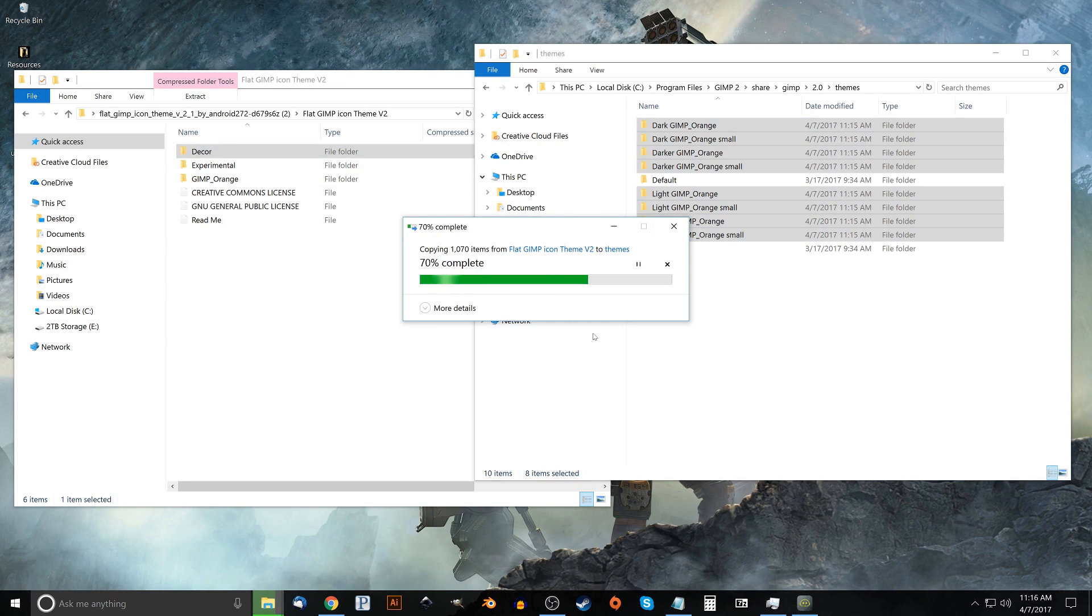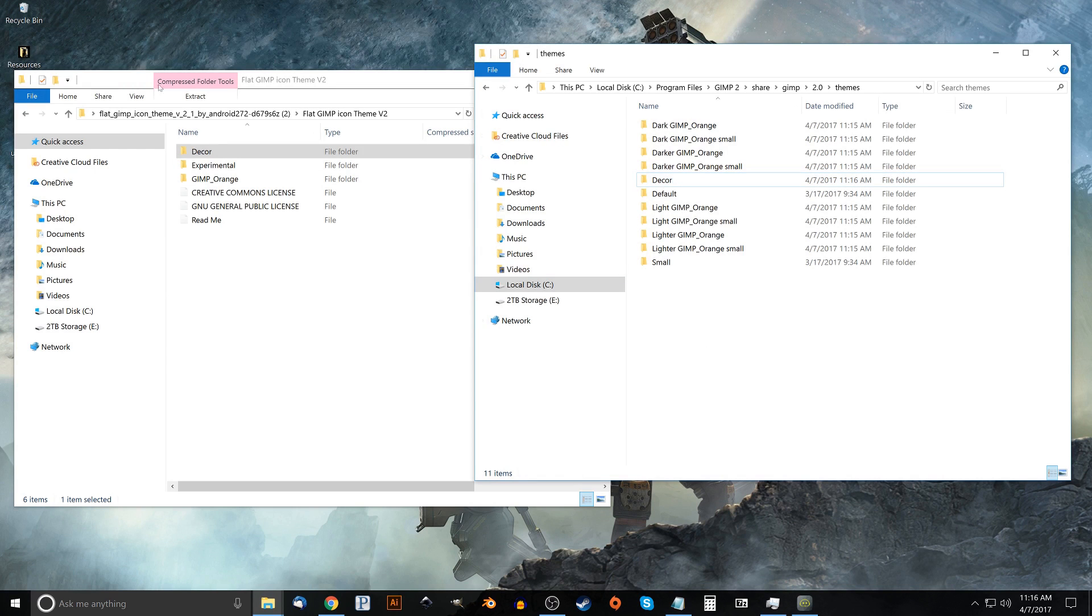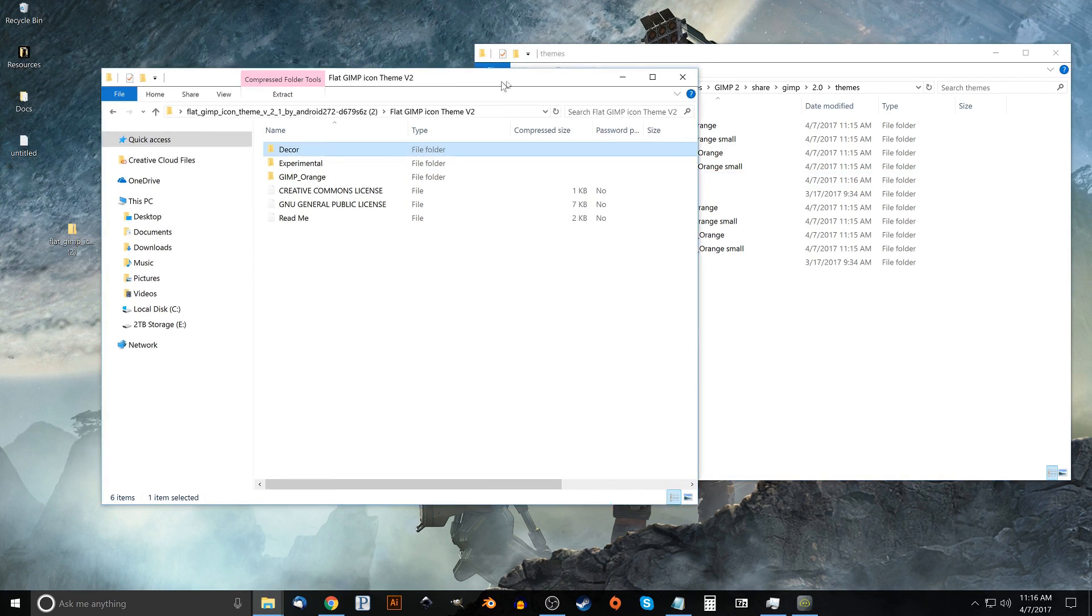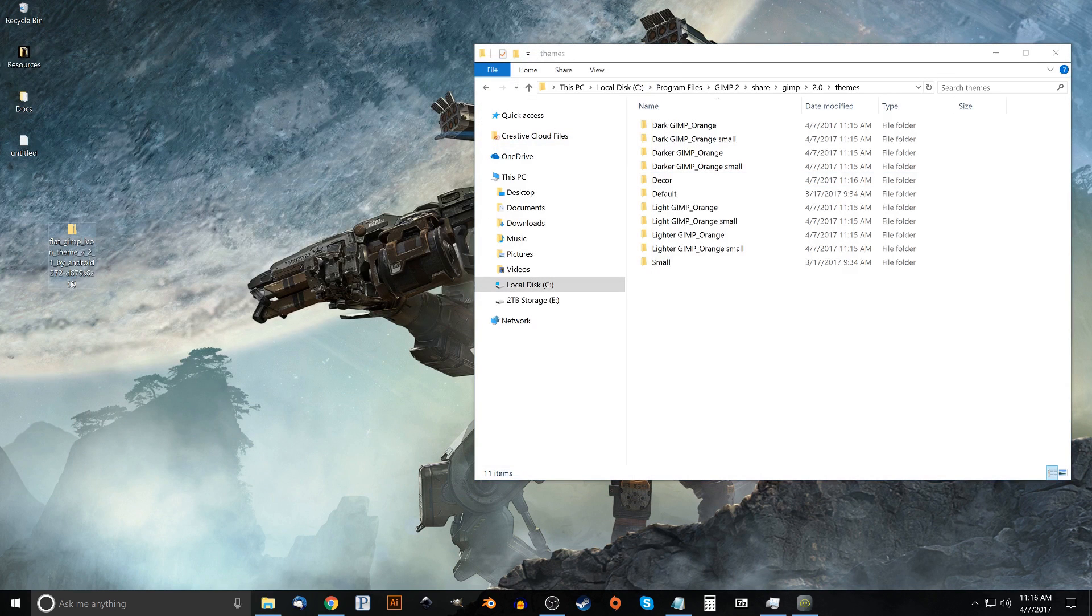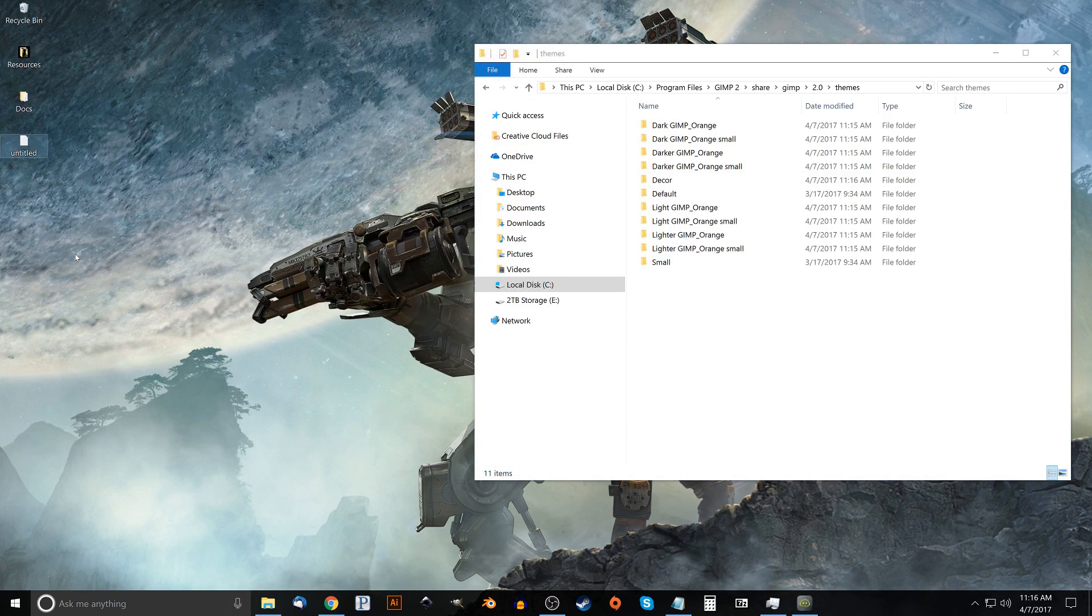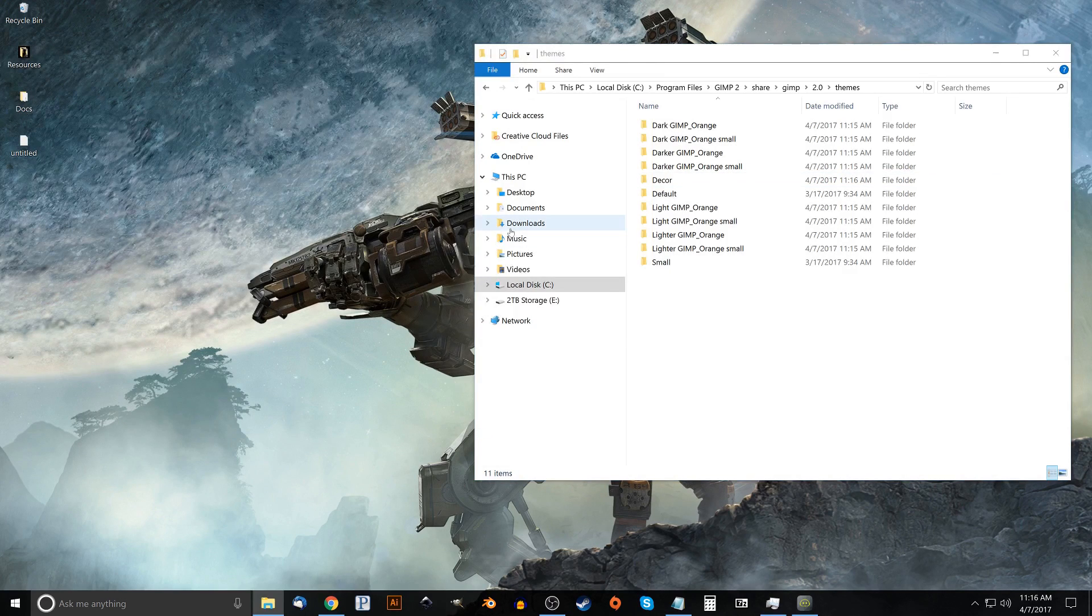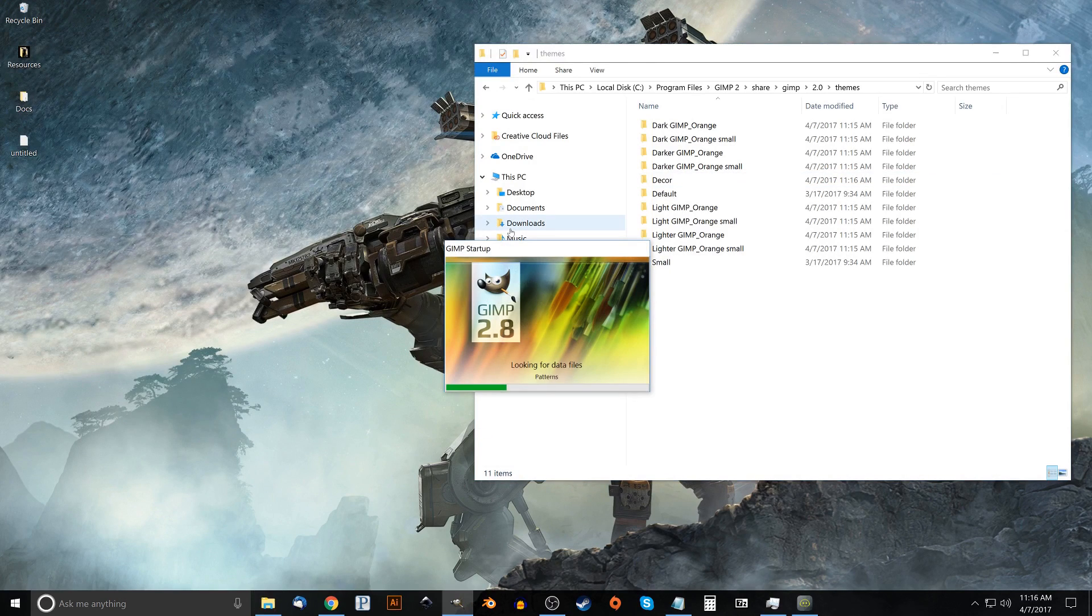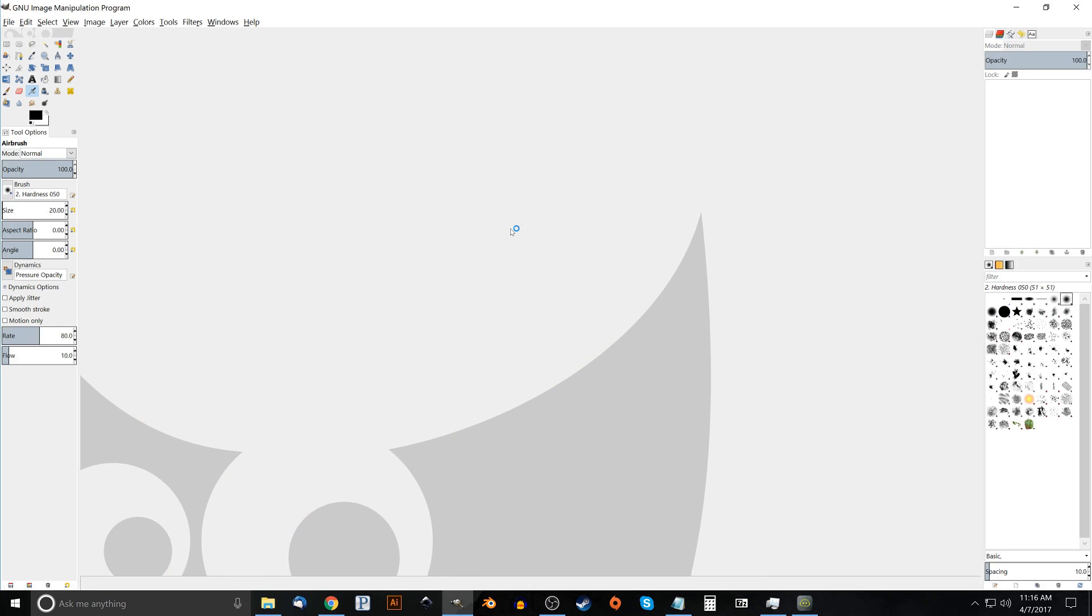Okay so now that's there, we're going to close out of this. In fact you could even go and delete this now. I'm just going to press delete on the keyboard to get rid of that. And let's go ahead and open up GIMP now that we've done that. And if you notice nothing has happened yet, we still have the old theme.